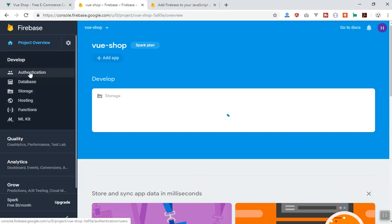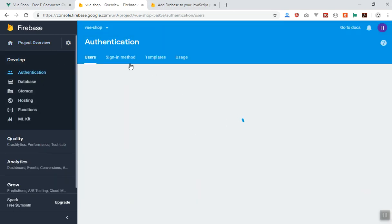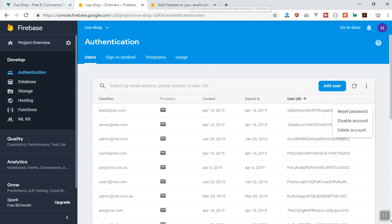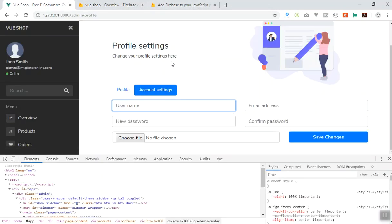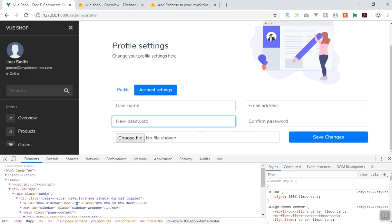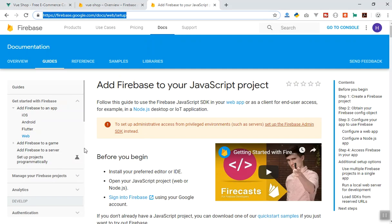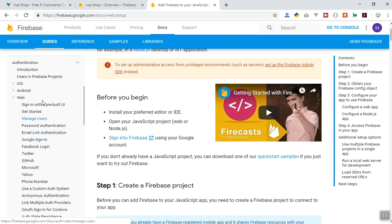Basically, if you go to your Firebase application under authentication, the user information saved there — we are going to change some of this, like the user password. You can reset the password here, but what we are going to do is reset their password in the user profile. There are multiple ways of doing it — you can do it in the same user form. Coming to the documentation, going to the authentication tab and the user management section.